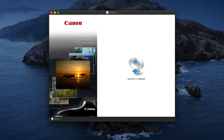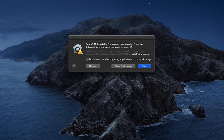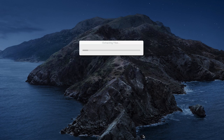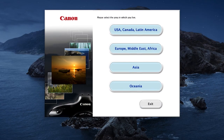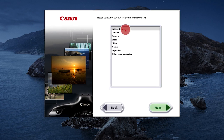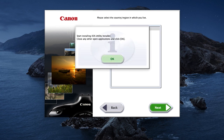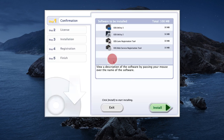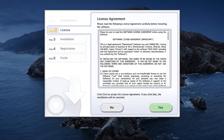A window will appear with the EOS Utility installer. Double-click the file, then click Open. Select your place of residence and click Next. Click OK, then click Install to start the software installation. Review the license agreement. If you agree to the terms, click Yes to continue with the installation. If you click No, the software will not be installed.